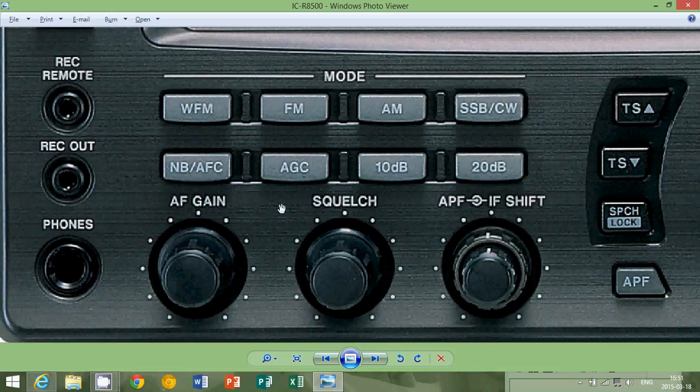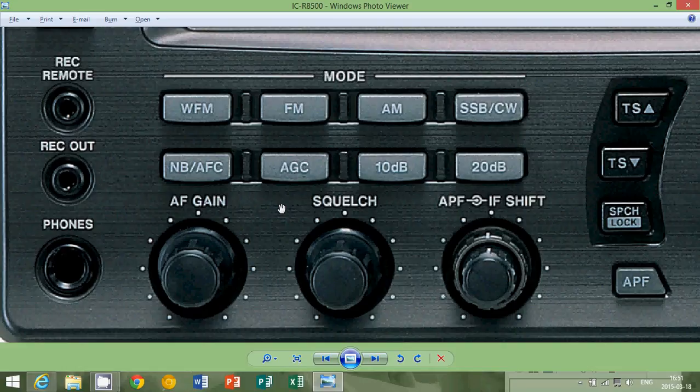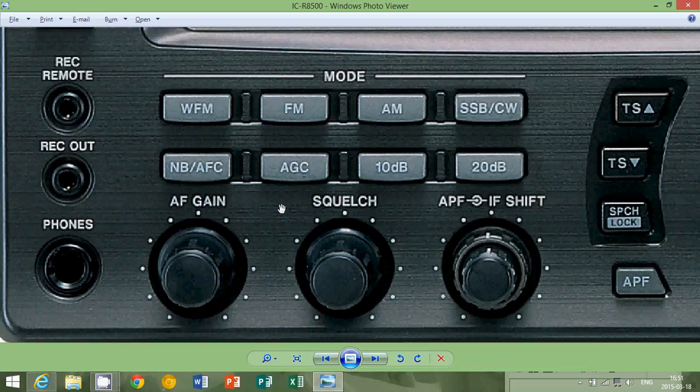FM is there because it is also much better on the audio than AM mode. So you'll have on FM, you'll have better voice. And on wide FM, of course, you'll have real good clarity for even music.